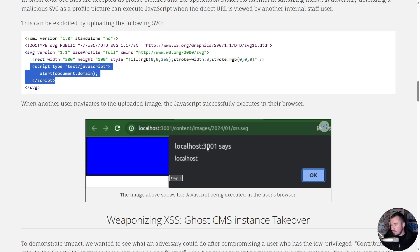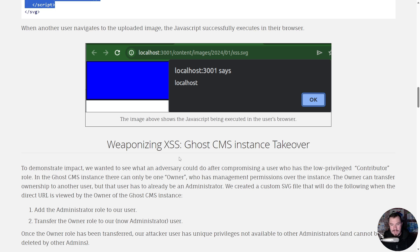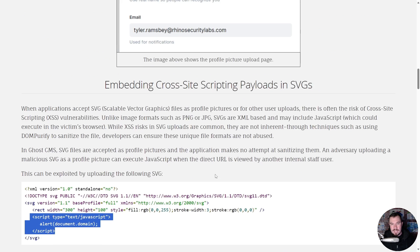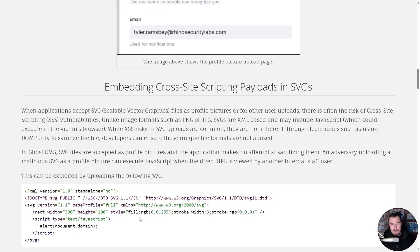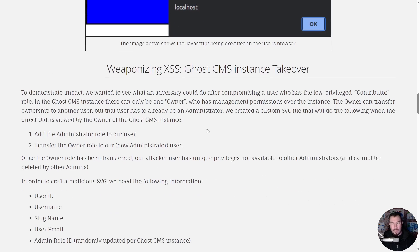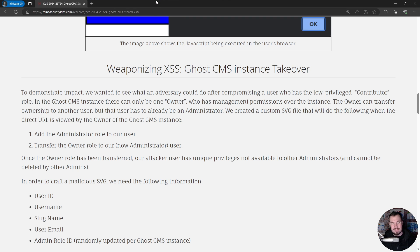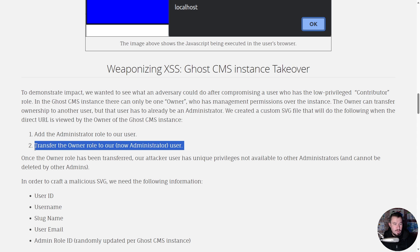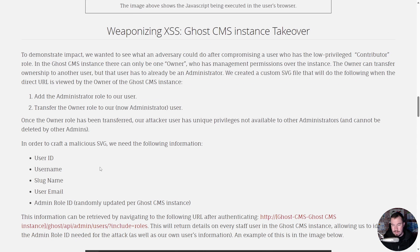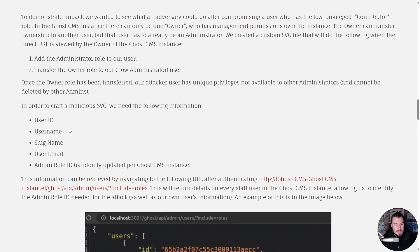When a user navigates to the uploaded image you can see that JavaScript executes in their browser. That's cross-site scripting, but the question is can we weaponize it? Yes we can. I wanted to see: our low-privilege contributor can execute JavaScript — what can they do at most? After a lot of frustration and thinking, I eventually created an SVG file that, when the owner views it, adds the administrator role to our user and then transfers the owner role to our now-administrator user.